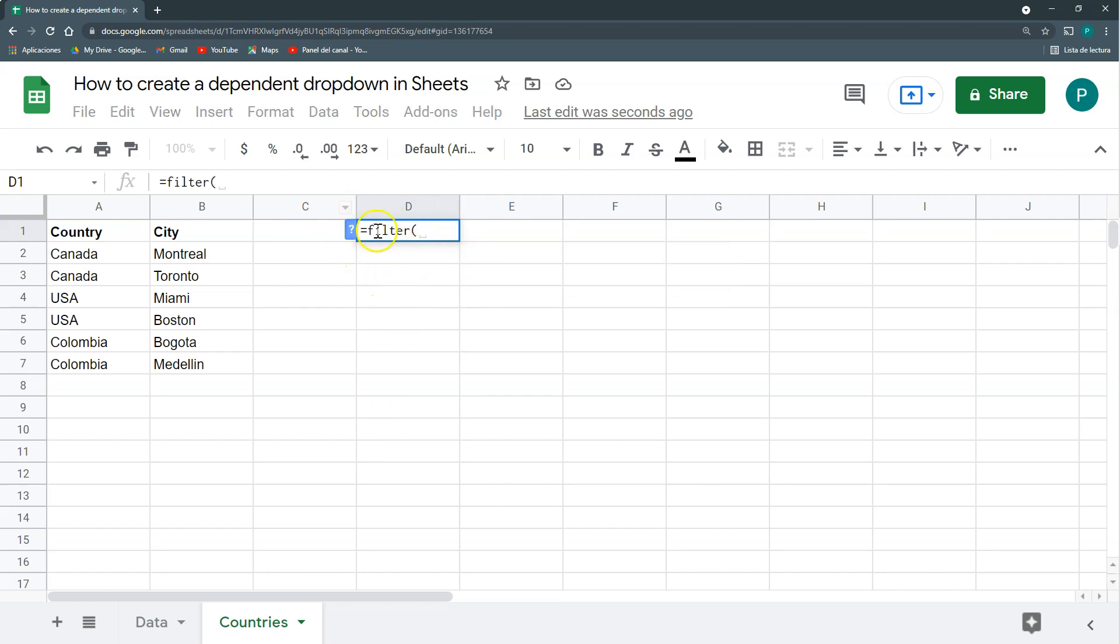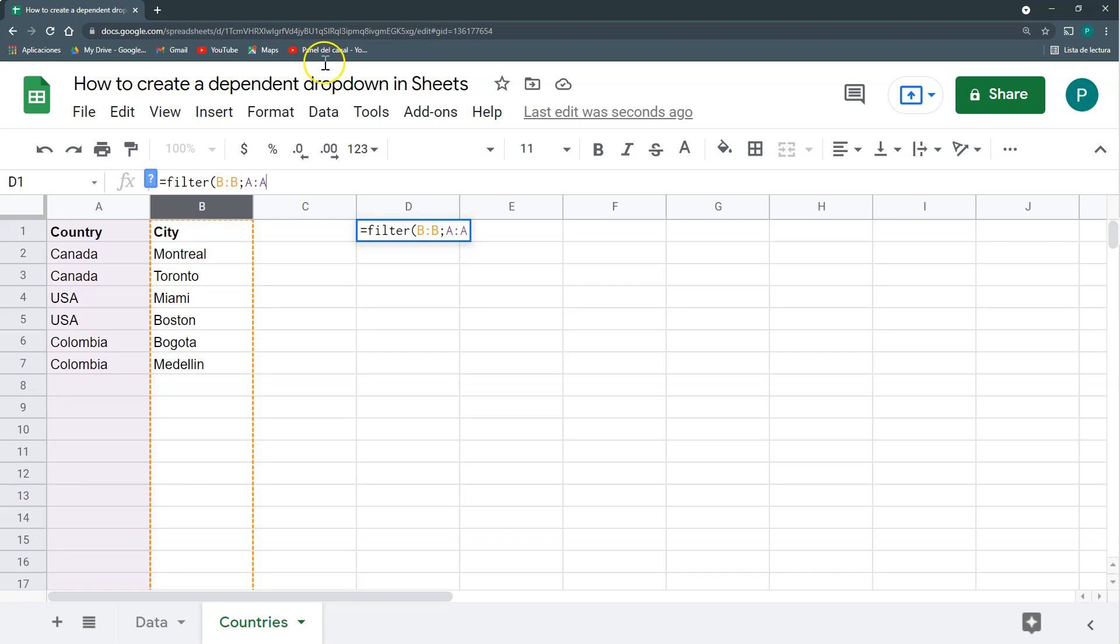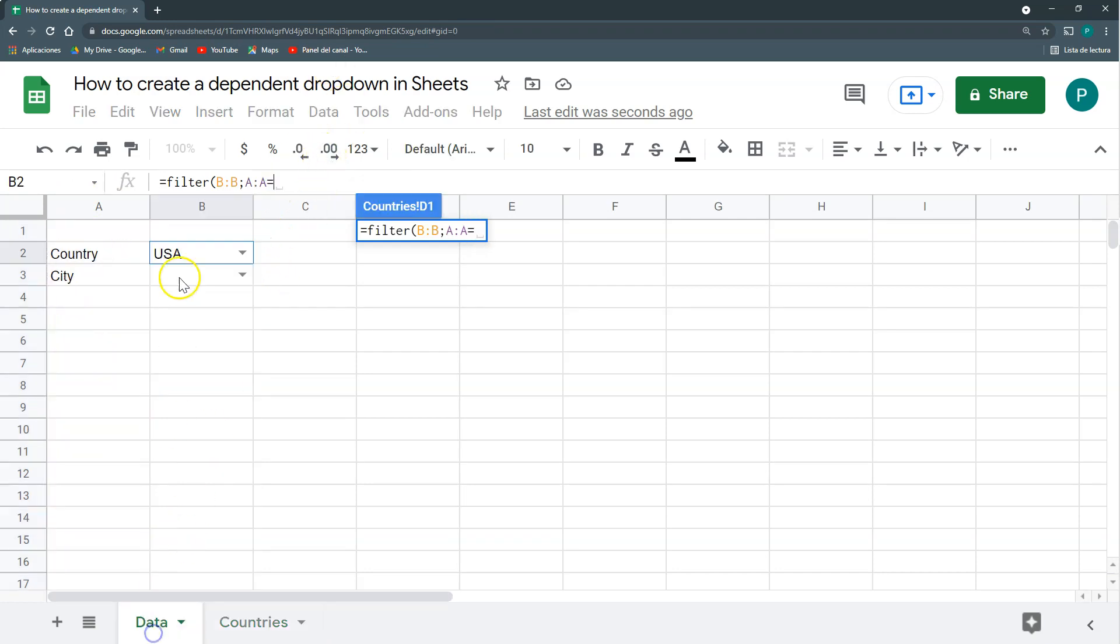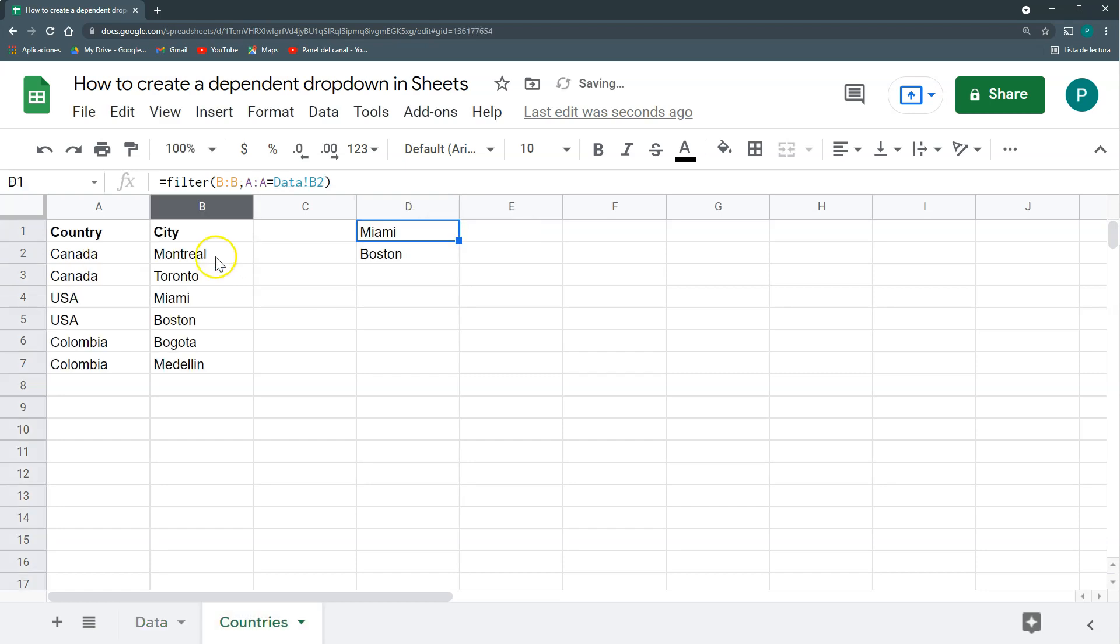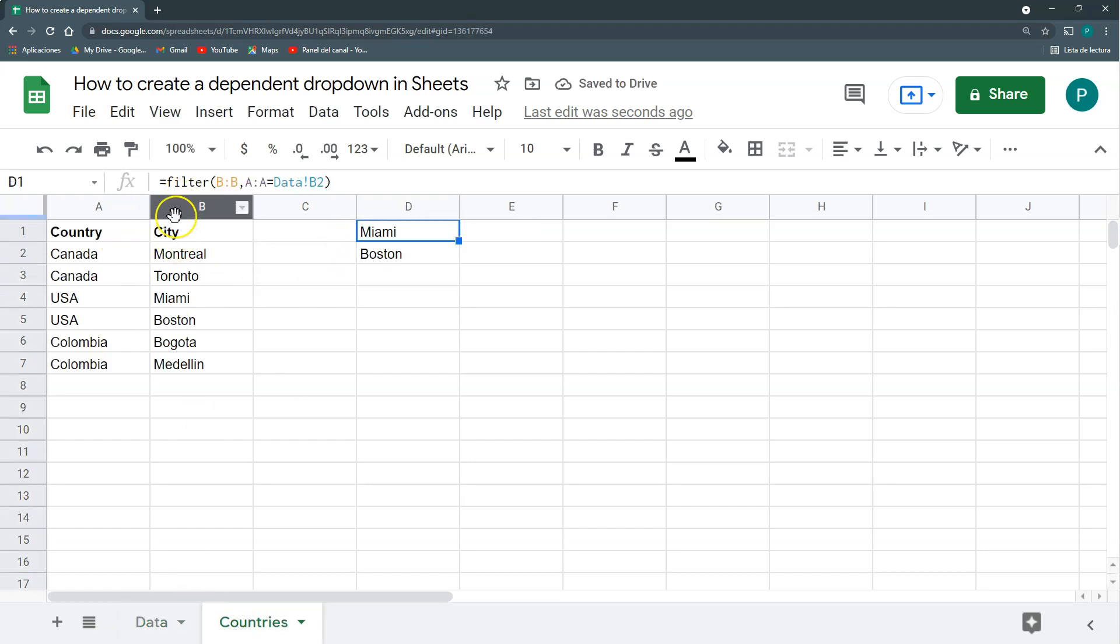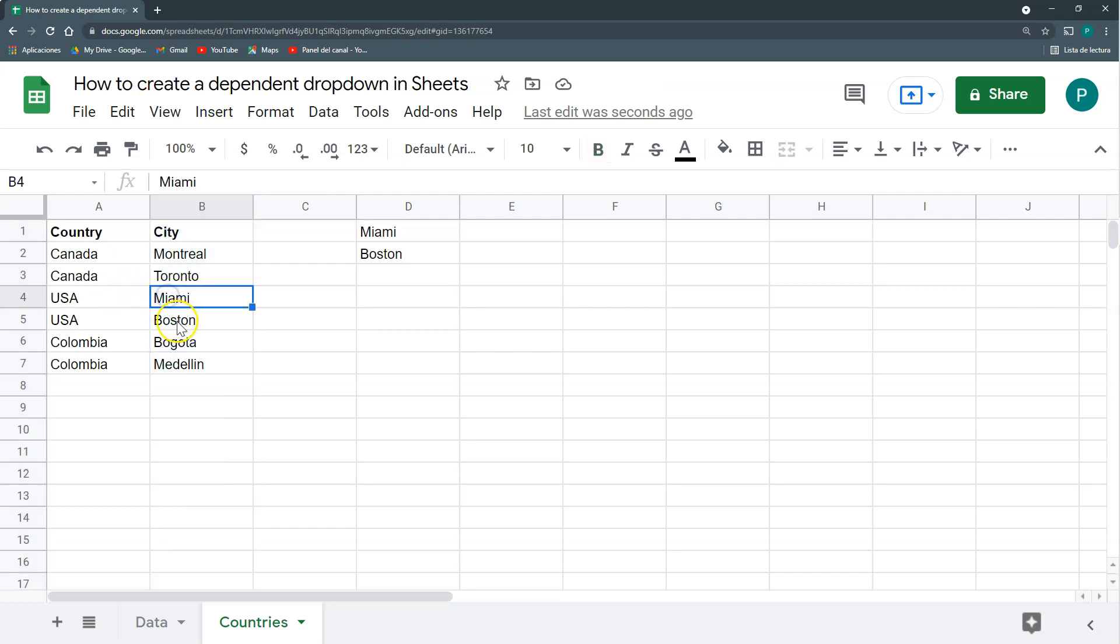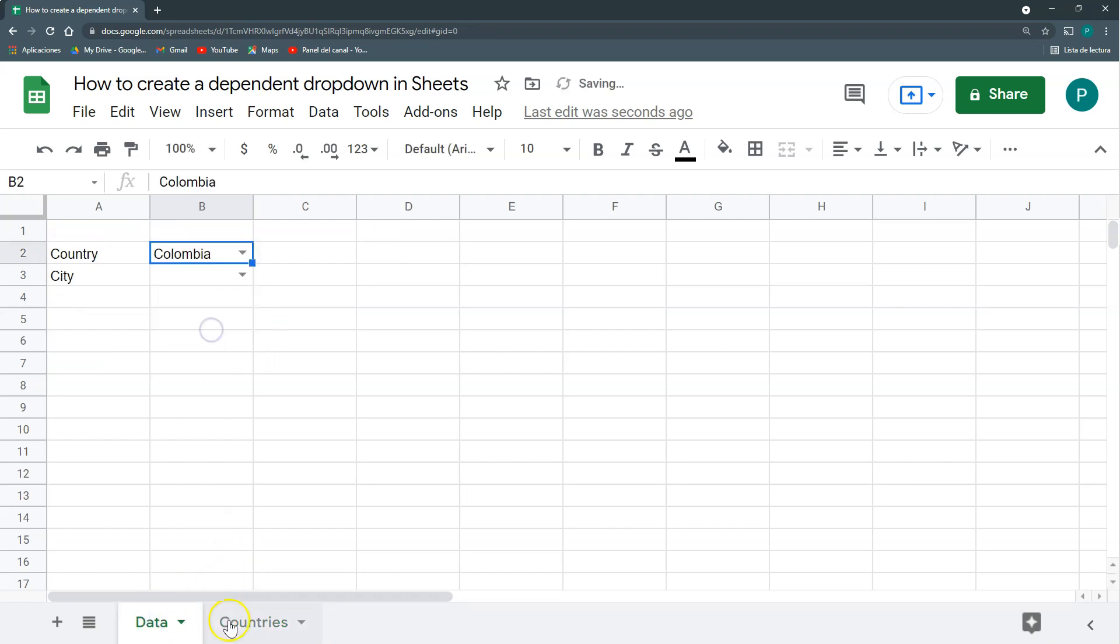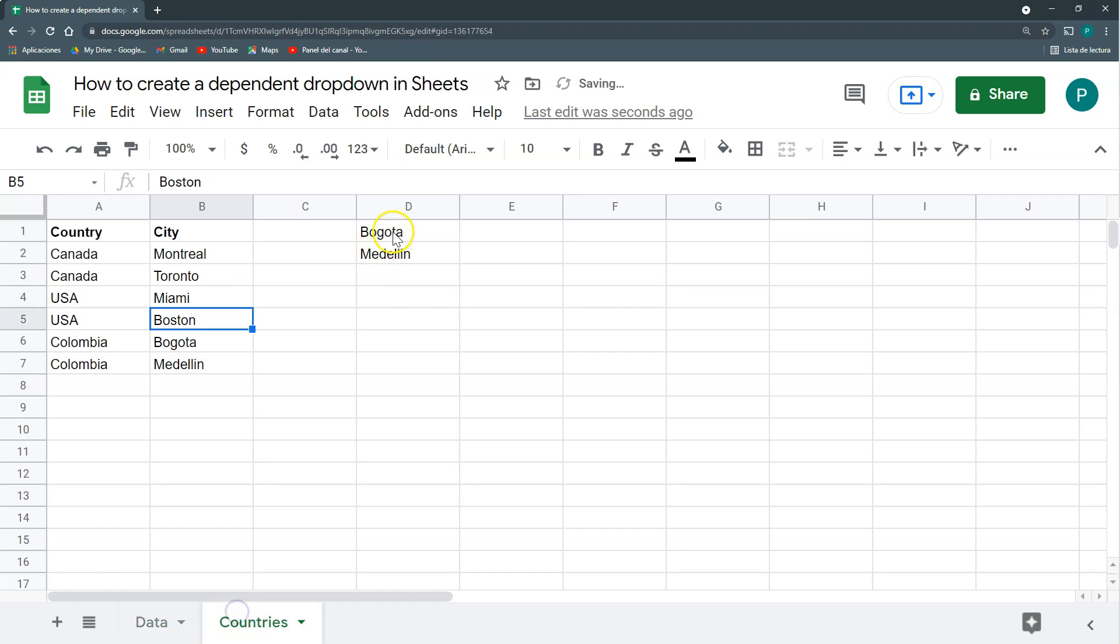So we're going to filter these cities based on the value on this column. The value on this column should be equal to what I have chosen here. Give enter and as I've chosen US, it will only bring me from this column the values that have US in column A. That is Miami and Boston. And if I choose instead of the US, I choose Colombia, then I here have Bogota and Medellin, which are these two.